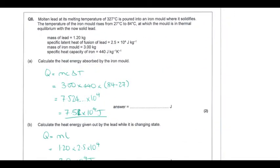The now liquid lead at 327 degrees is poured into an iron mould, and the mould temperature changes by a given amount. At thermal equilibrium both lead and iron are at 84 degrees Celsius. To find the heat energy absorbed by the iron mould, we use Q = mcΔT with the iron's mass, specific heat capacity, and temperature change. Giving the answer to two significant figures is appropriate since the input data is to two significant figures.